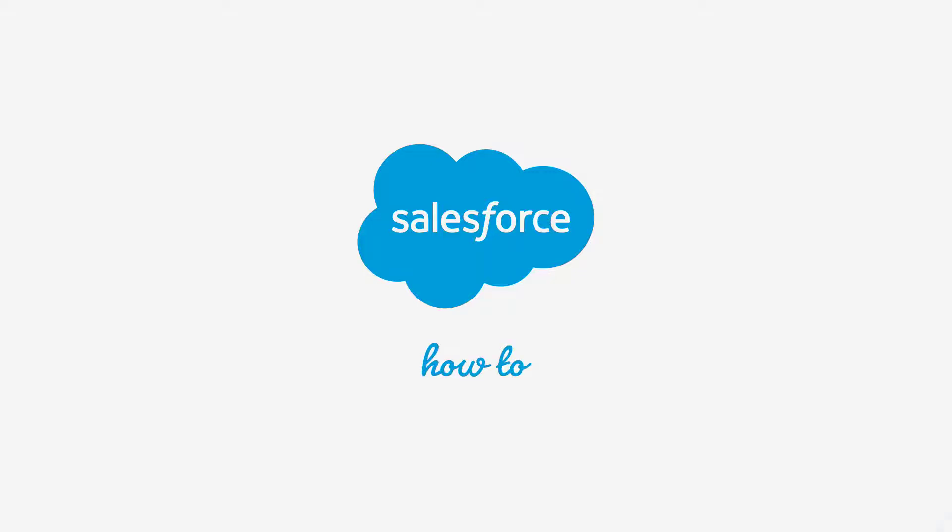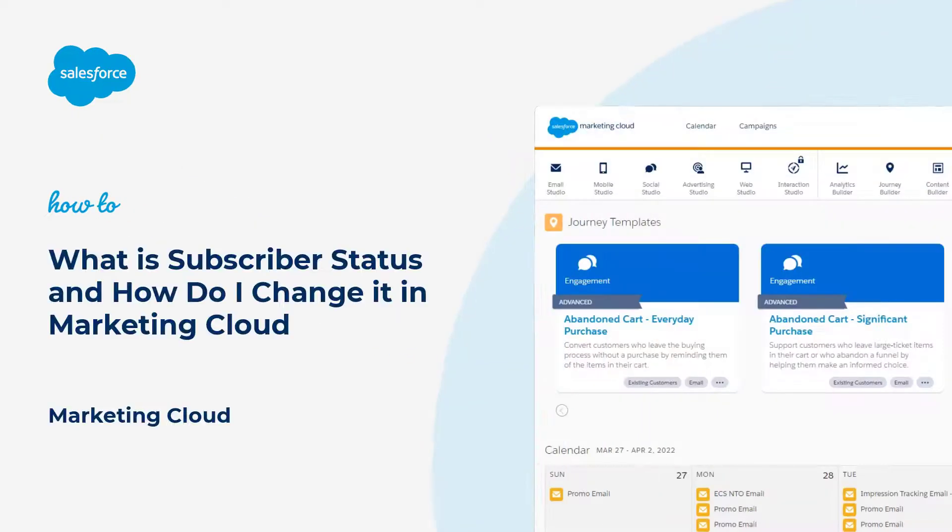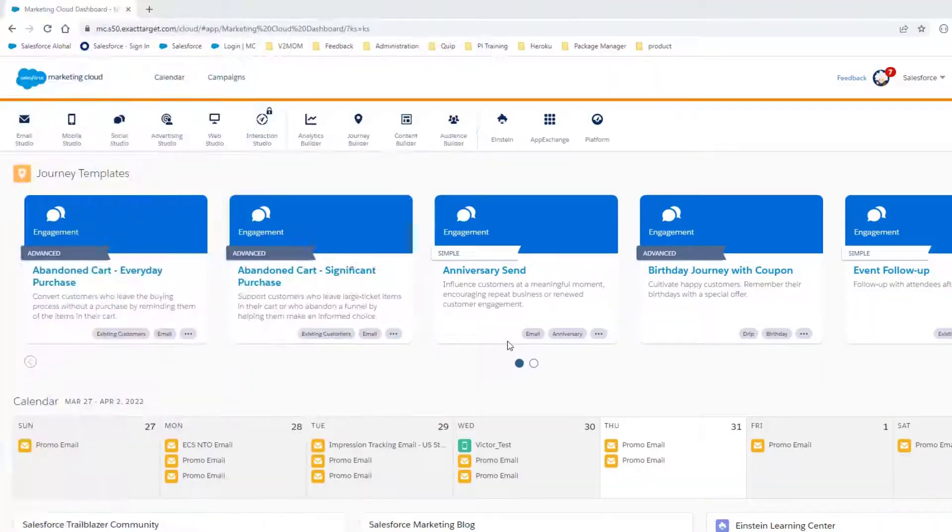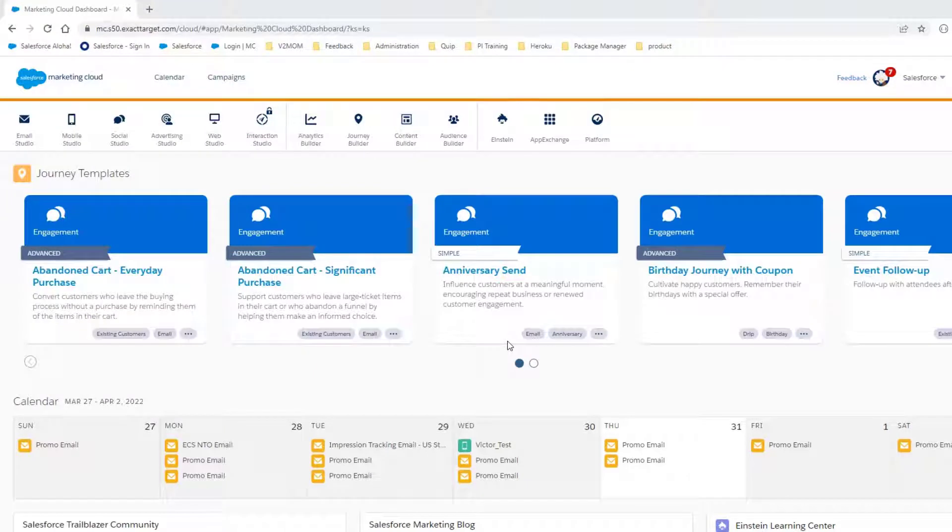Thanks for joining this Quick Getting Started screencast, brought to you by Salesforce Support. In this video, we will review the different statuses a subscriber can have in Marketing Cloud.